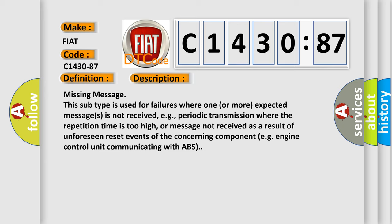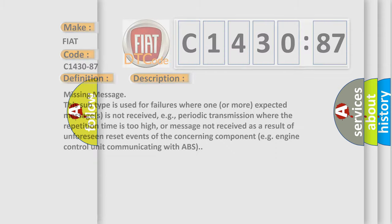This subtype is used for failures where one or more expected messages is not received, e.g., periodic transmission where the repetition time is too high, or message not received as a result of unforeseen reset events of the concerning component, e.g., engine control unit communicating with ABS.